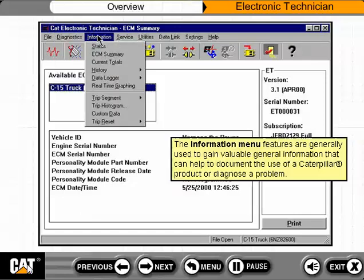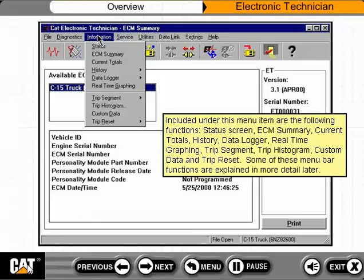The information menu features are generally used to gain valuable general information that can help to document the use of a Caterpillar product or diagnose a problem. Included under this menu item are the following functions.